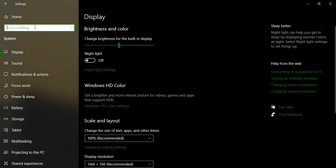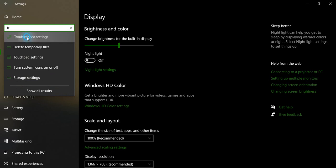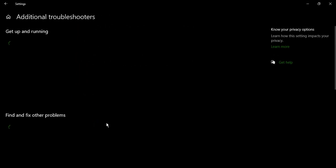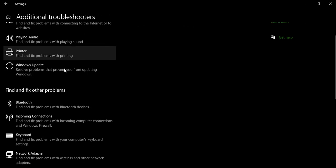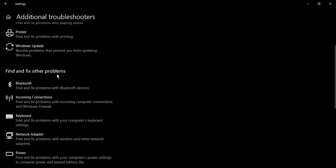Then from this option that says 'Find a setting', just search for troubleshoot. This would bring up Troubleshoot settings. Just click on that, go to Additional troubleshooters, and from here 'Find and fix other problems' is an option that you would see.